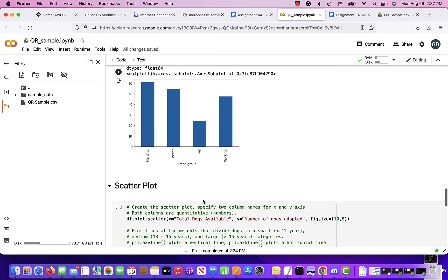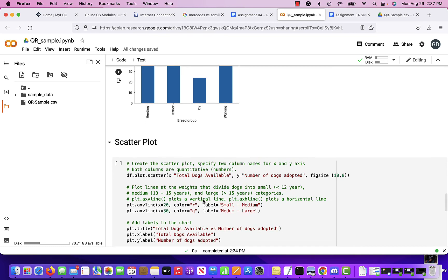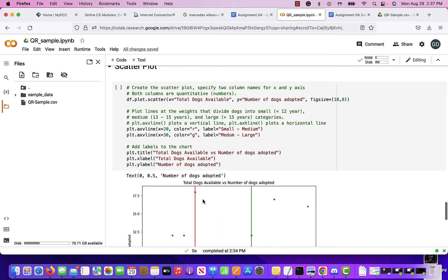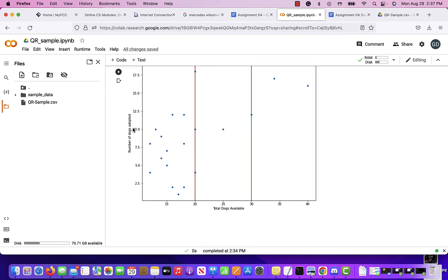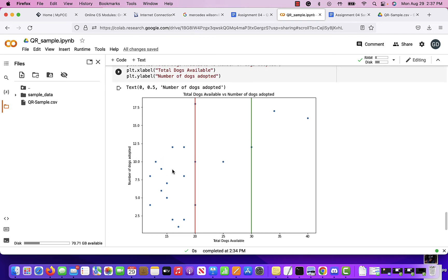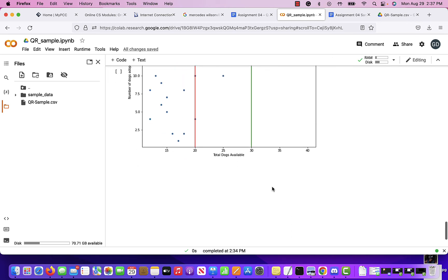It depends on what you are looking to explain. There's no right or wrong answer as long as you quantify everything with data and state the perspective you're looking at it from. Here's also an example of a scatterplot showing two quantities — total dogs available versus number of dogs adopted. It shows that most dogs available fall within a certain range. It was just to show you that a scatterplot is an option.